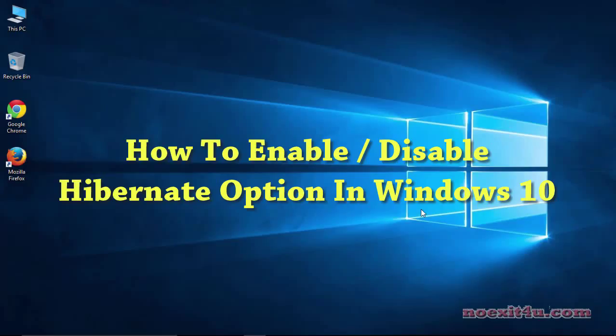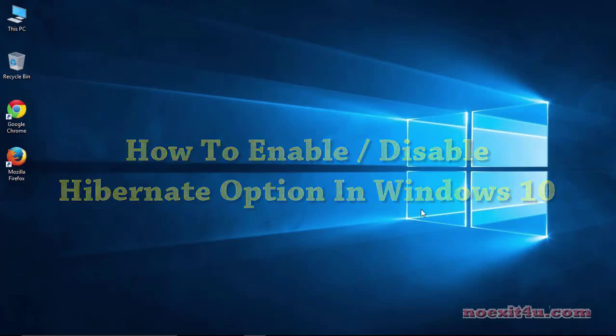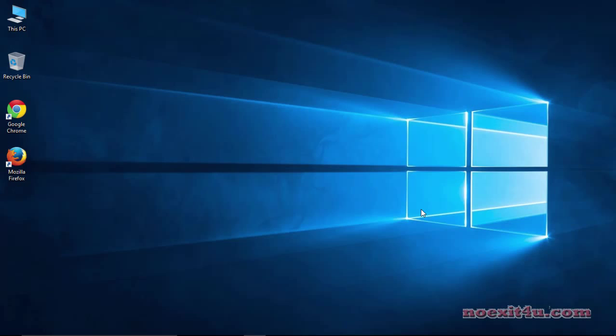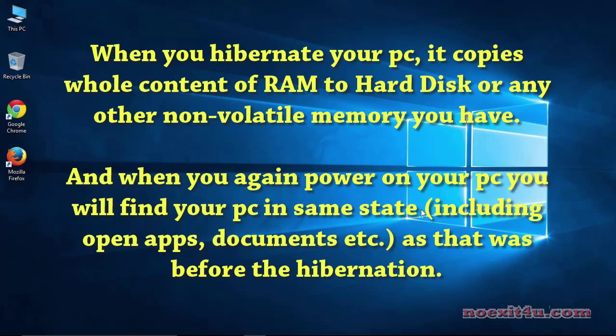Hello friends, today I will tell you how to enable hibernate option in Windows 10. First let me explain what hibernate option does. When you hibernate your PC, it copies the content of RAM to the hard disk or any other non-volatile memory you have.